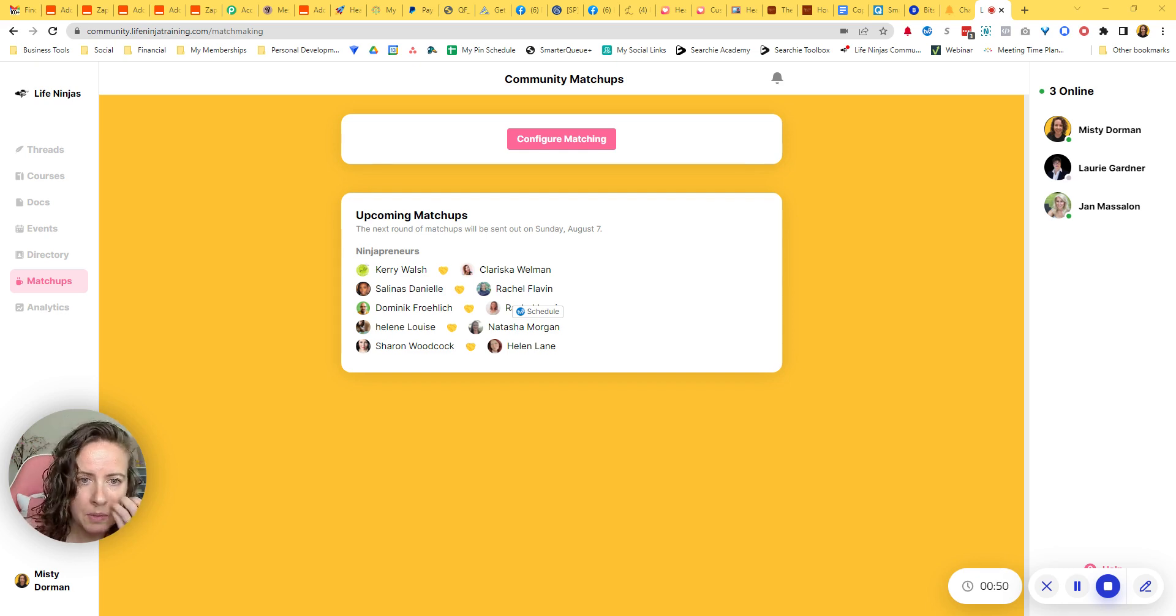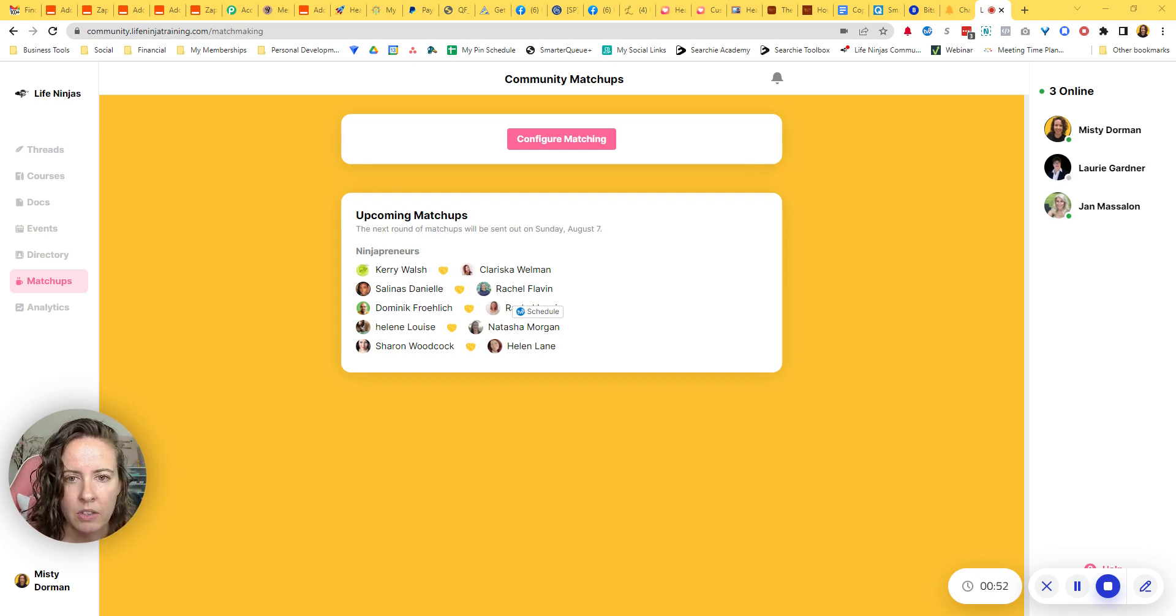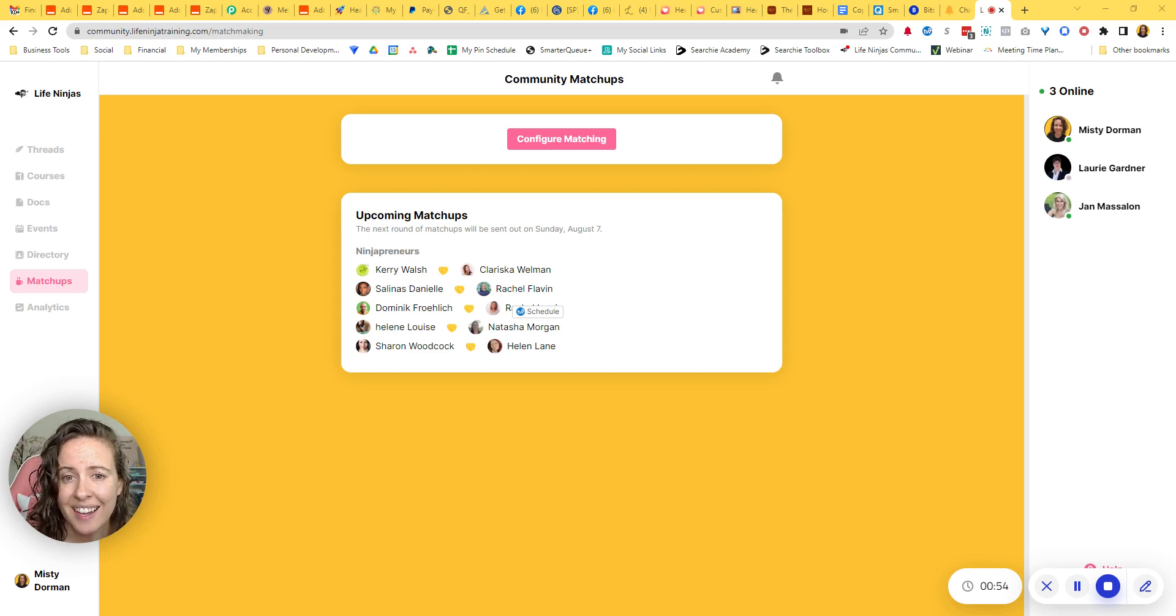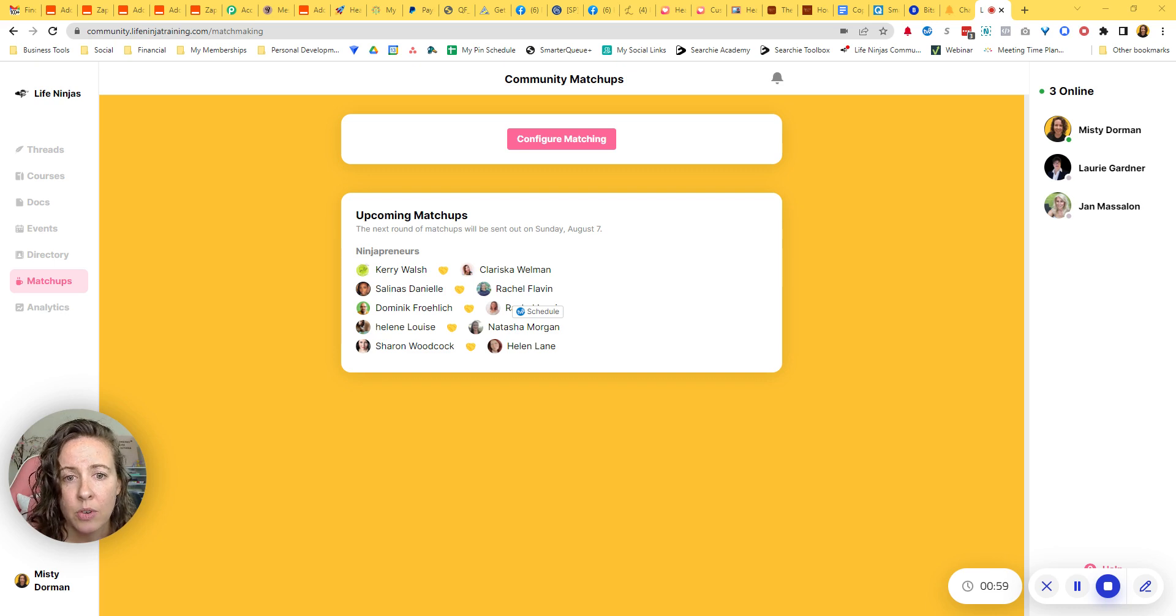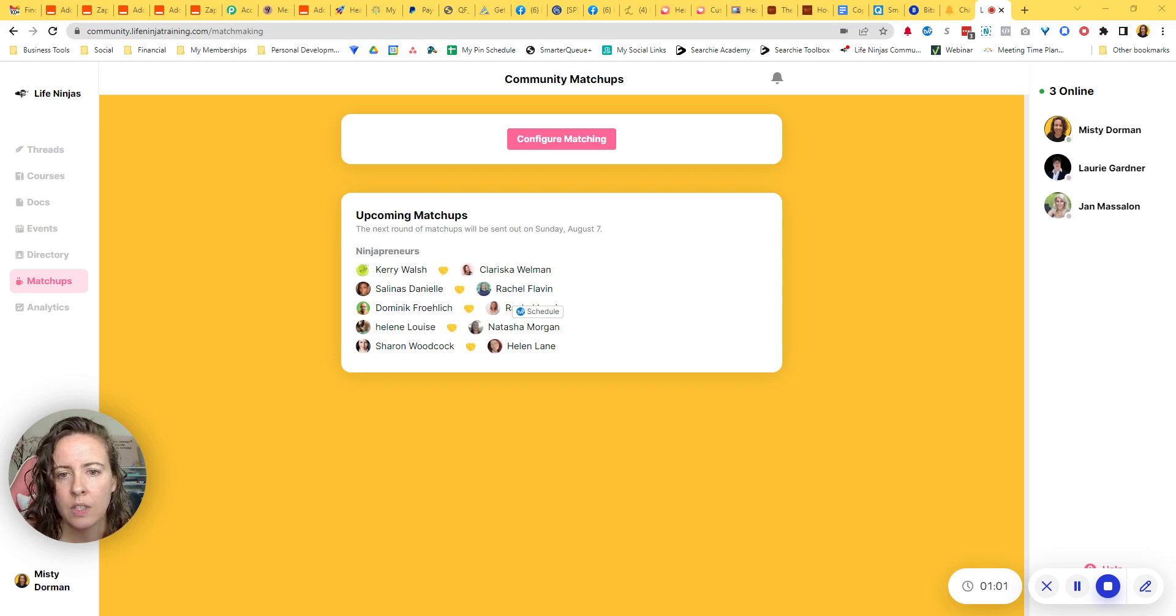So I will post some helpful links below related to building your own community, including where you can sign up for Heartbeat with any special deals they might be running right now, and any resources I've created to fast track getting your own community up and running.